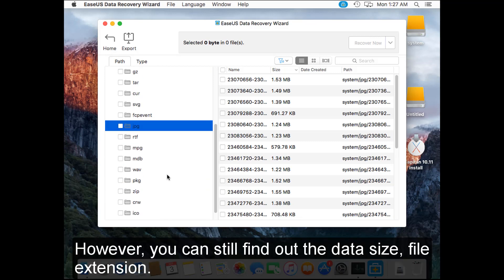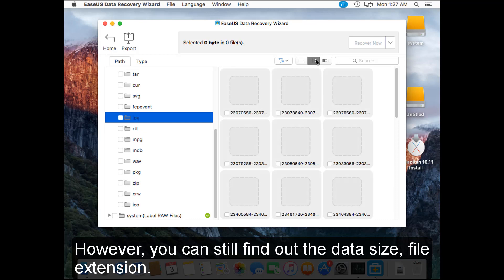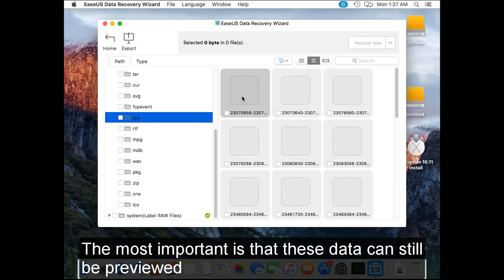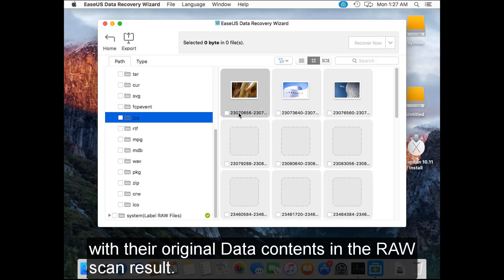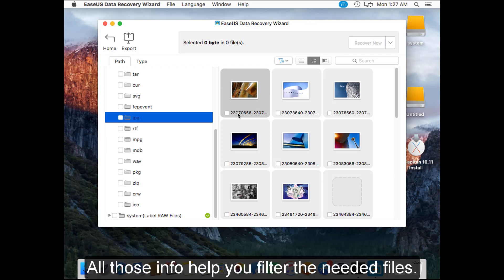However, you can still find the data size and file extension. The most important is that this data can still be previewed with their original data contents in the raw scan result. All this info can help you filter the needed files.